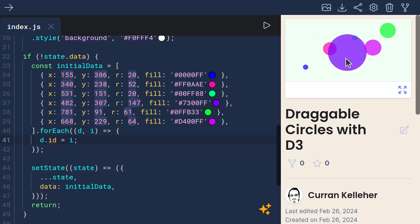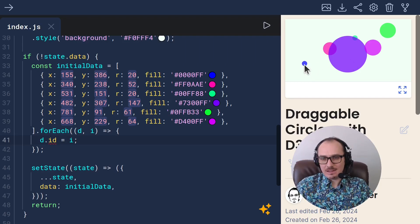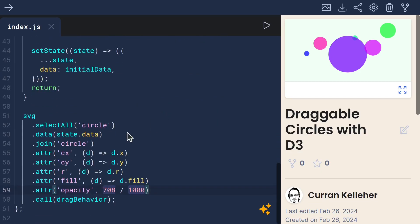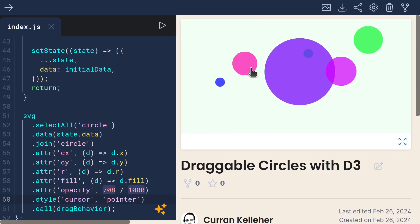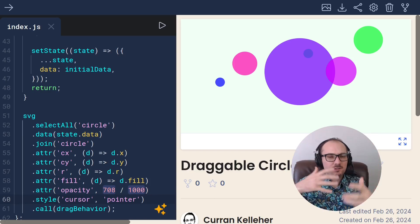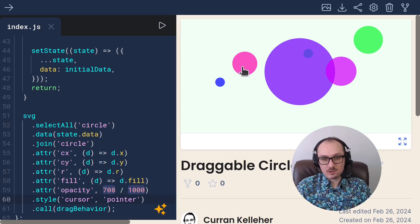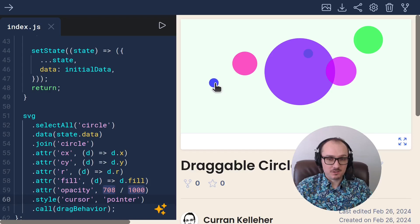That's basically how you can get circles to be draggable. One last touch: it's good to change the cursor for things you can drag or interact with. On these circles, I'll say .style, cursor is pointer. That way, when you hover over them, the cursor changes — that's a good affordance that something is interactive. An affordance is a subtle thing that tells the user the thing is interactive, and changing the cursor is one such affordance.